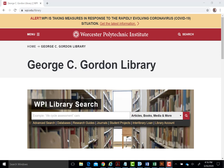To access all of these databases, begin at the library's homepage, wpi.edu/library. Click on the databases link located underneath the library search box.